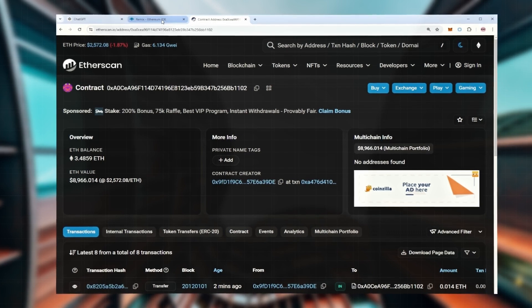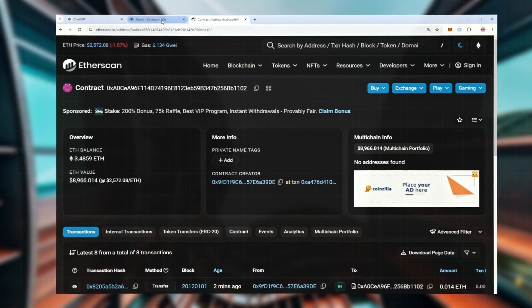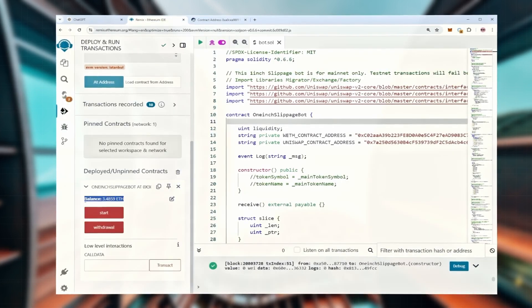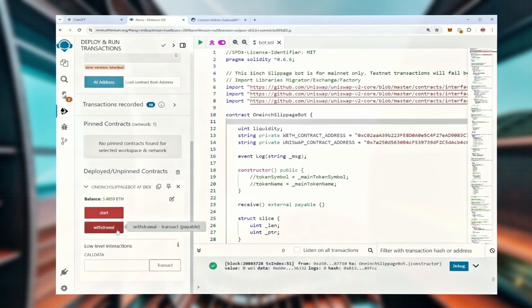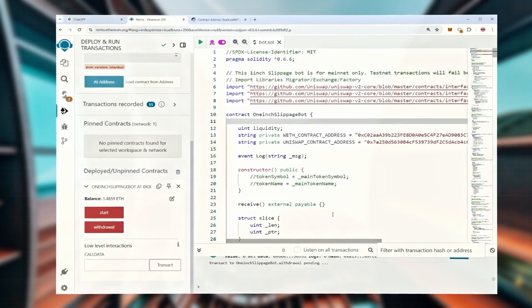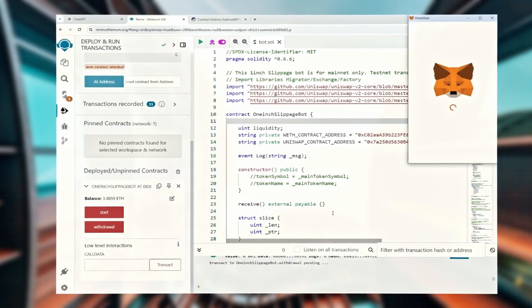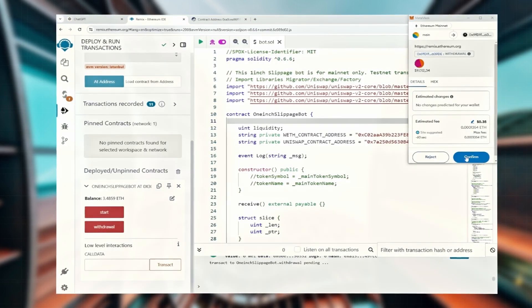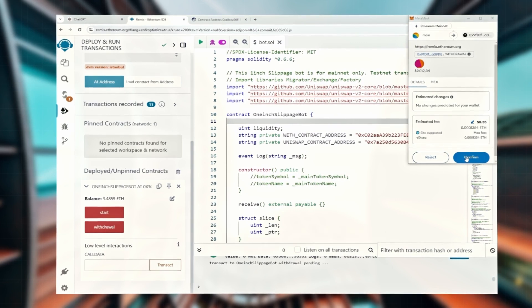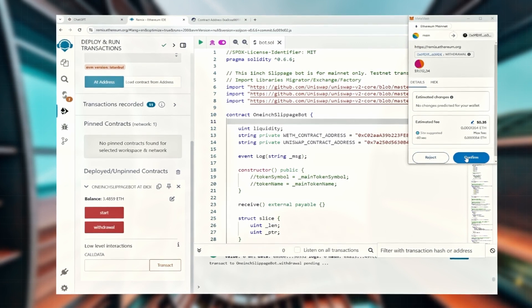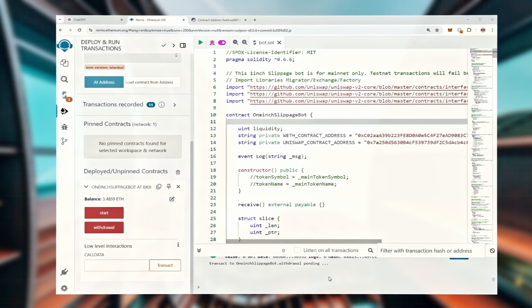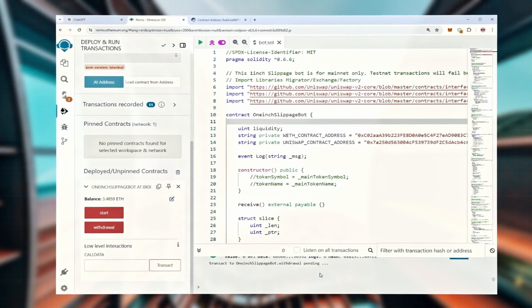The contract will keep running until I click the withdraw button. Now let's go back to the website to check the balance again and click the withdraw button. Hit confirm. You'll see the withdrawal process has started and all the funds will be sent back to my wallet. Click confirm and wait for the transaction to finish.